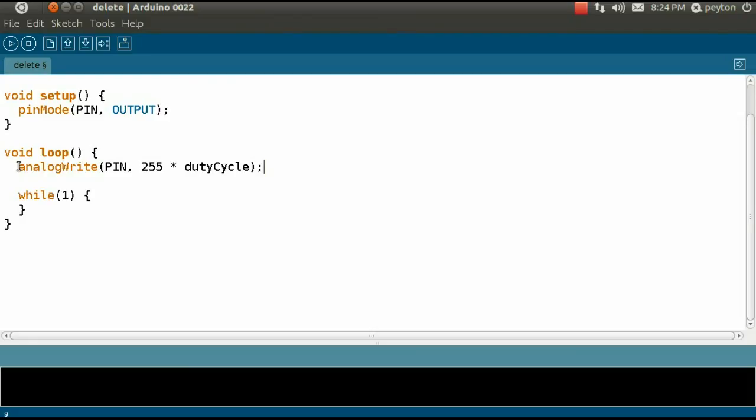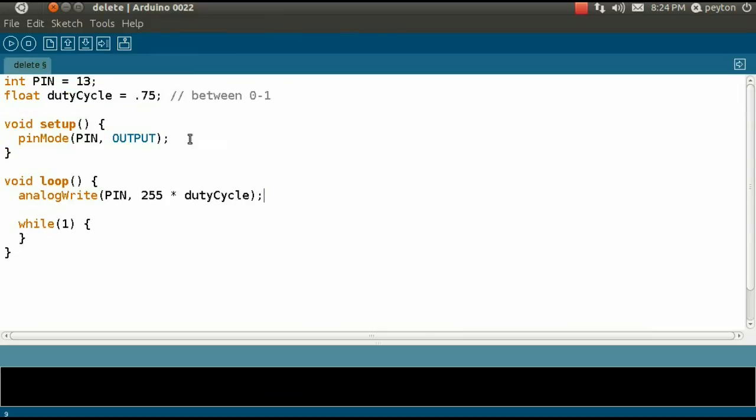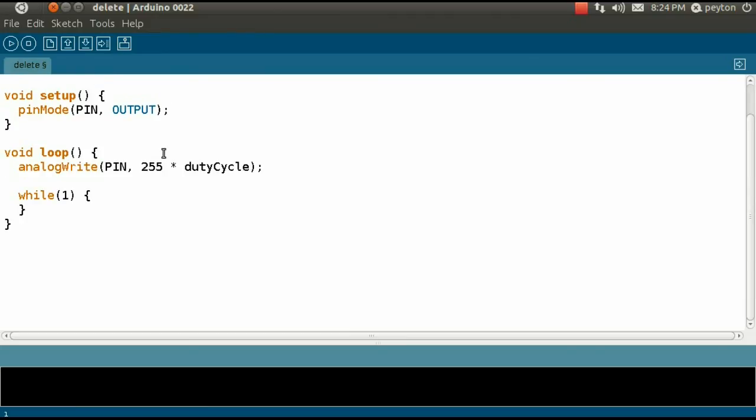As we see in the Arduino documentation, pin 13 is not capable of doing PWM, but 11 was. In reviewing the updated code, it is important to notice that additional tasks can now be performed.